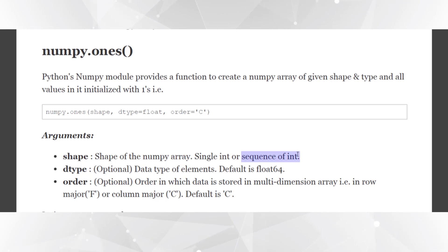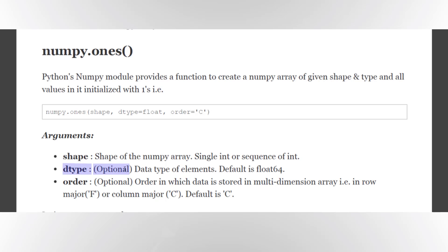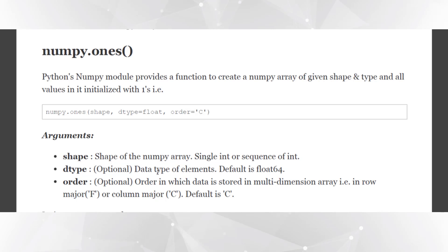Second argument is an optional argument dtype, that is the data type of the elements or the data type of the ones. By default it's a float, but you can change it if you want to create ones of different data type like integers.